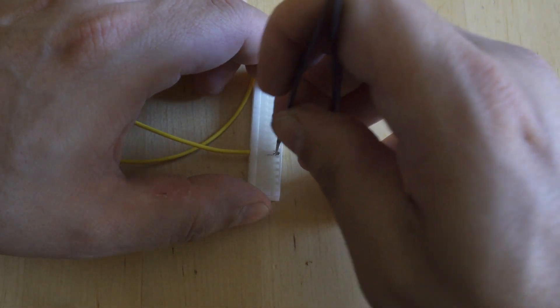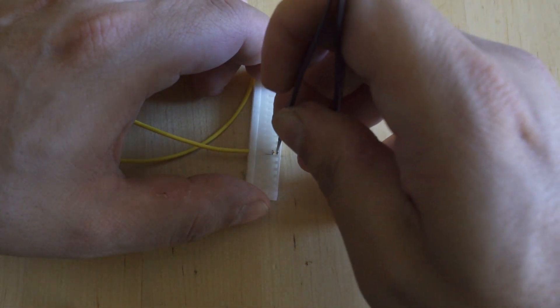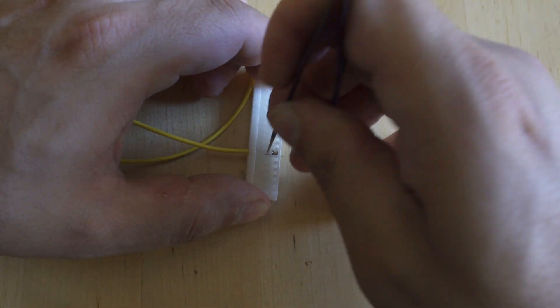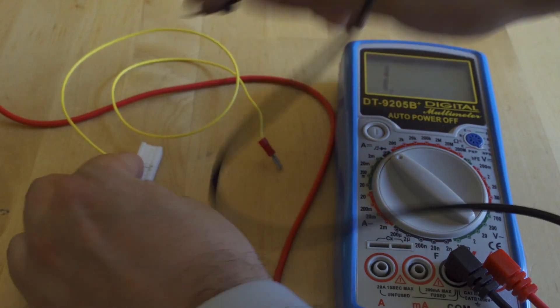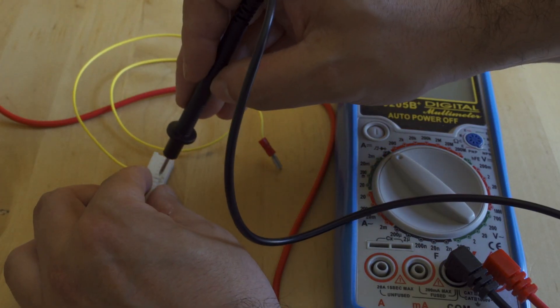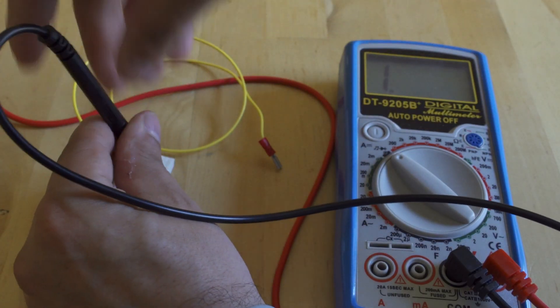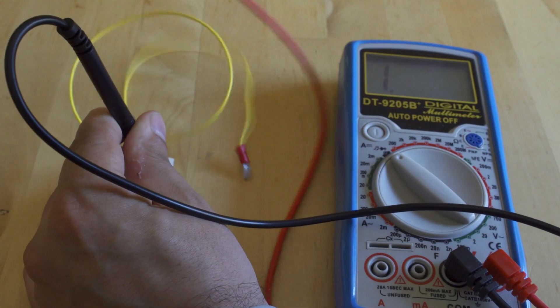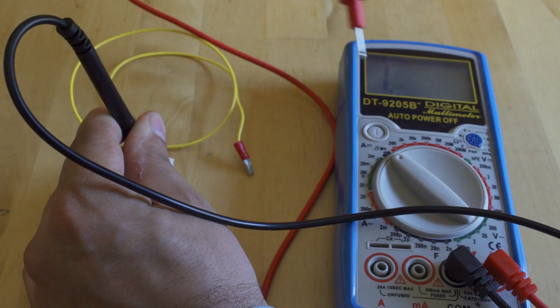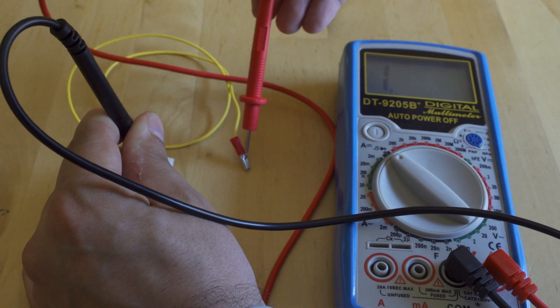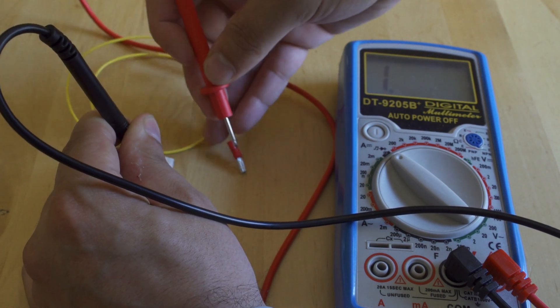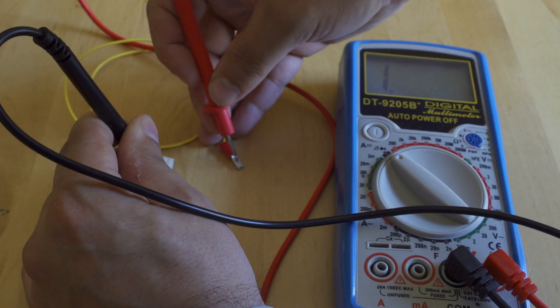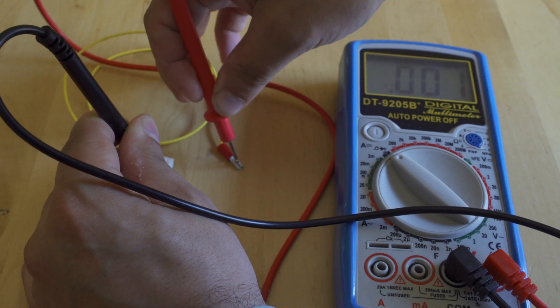Now that we have that pin in there, I'm going to check continuity one more time. One end on the pin, the other end on the quick disconnect, and we have continuity. So we can just continue this process for all the pins we need with our pinout and you end up with your kick harness.